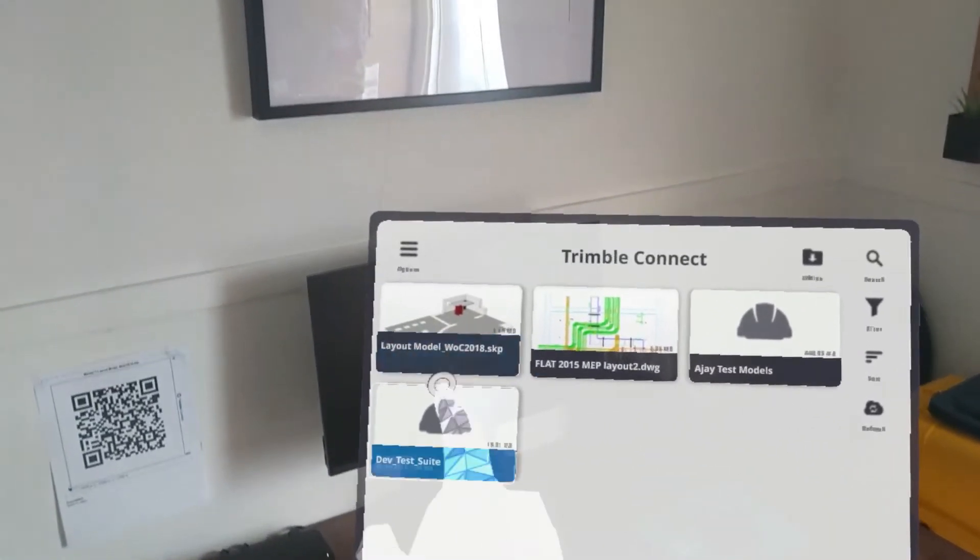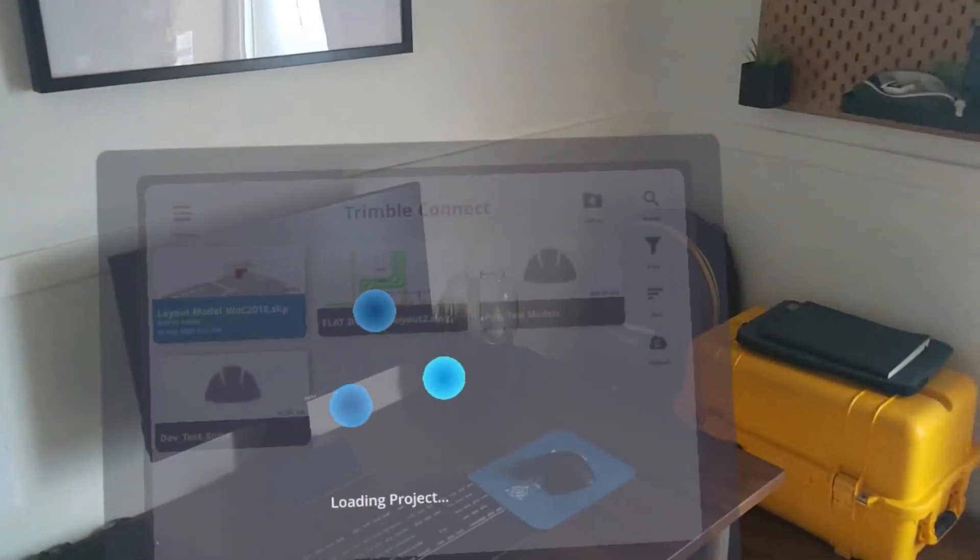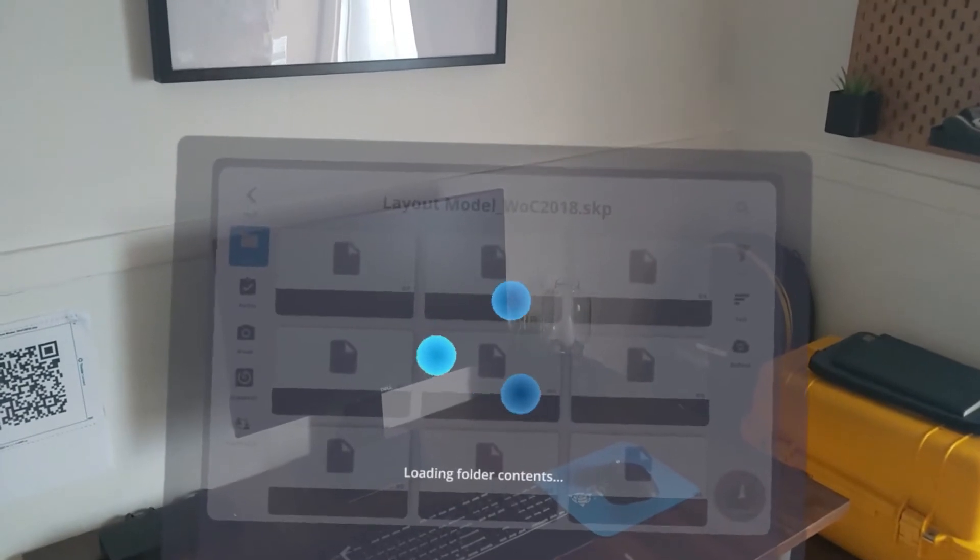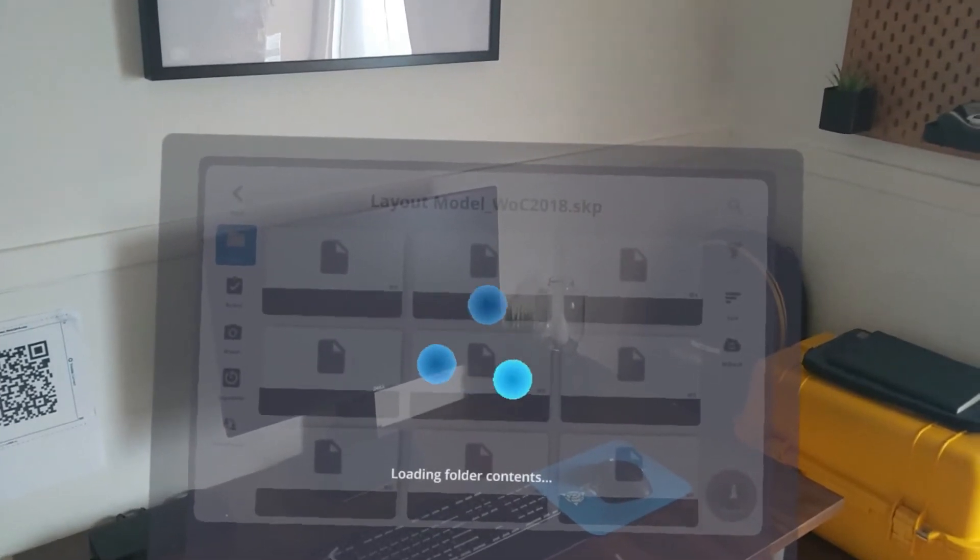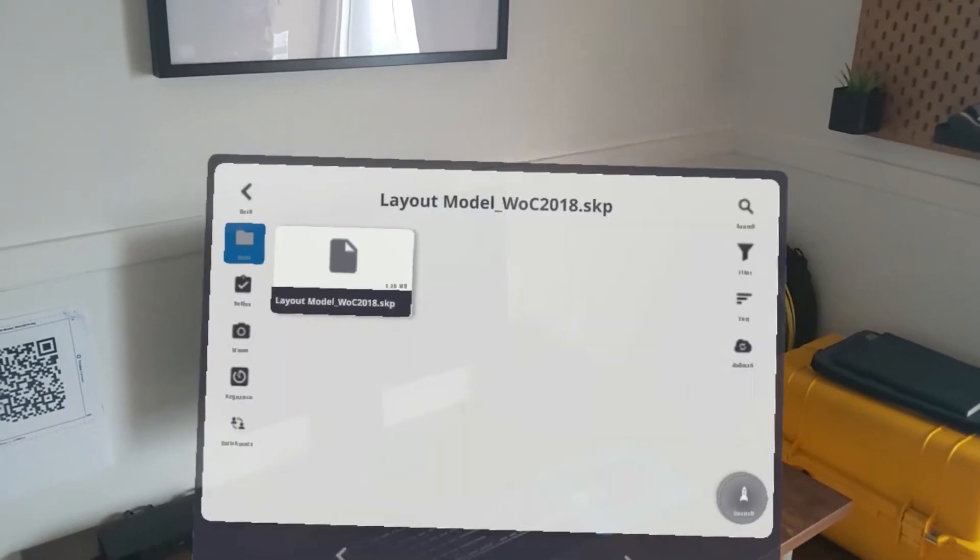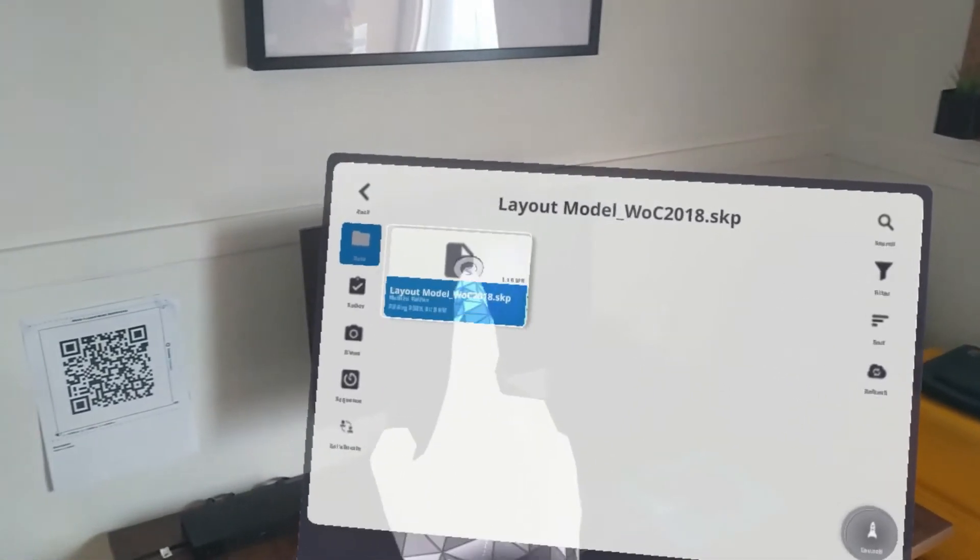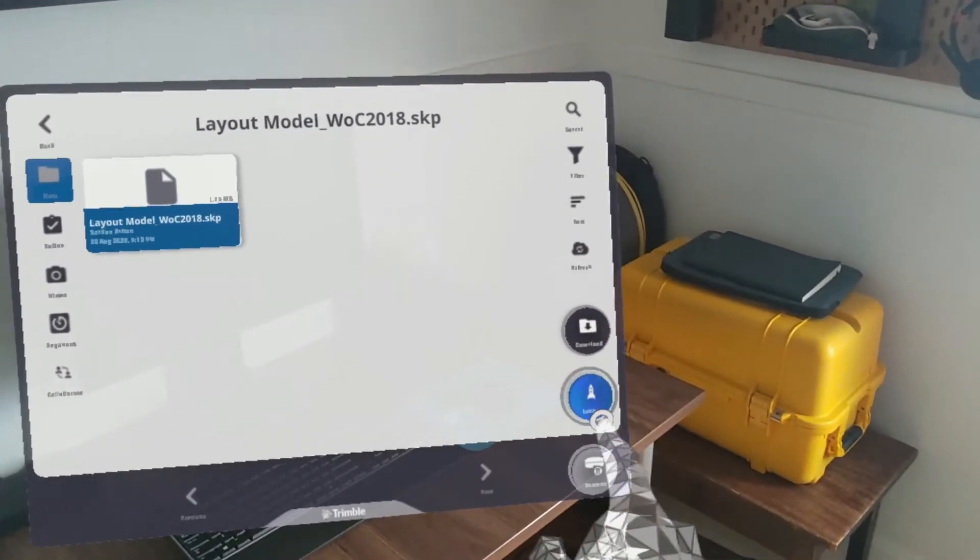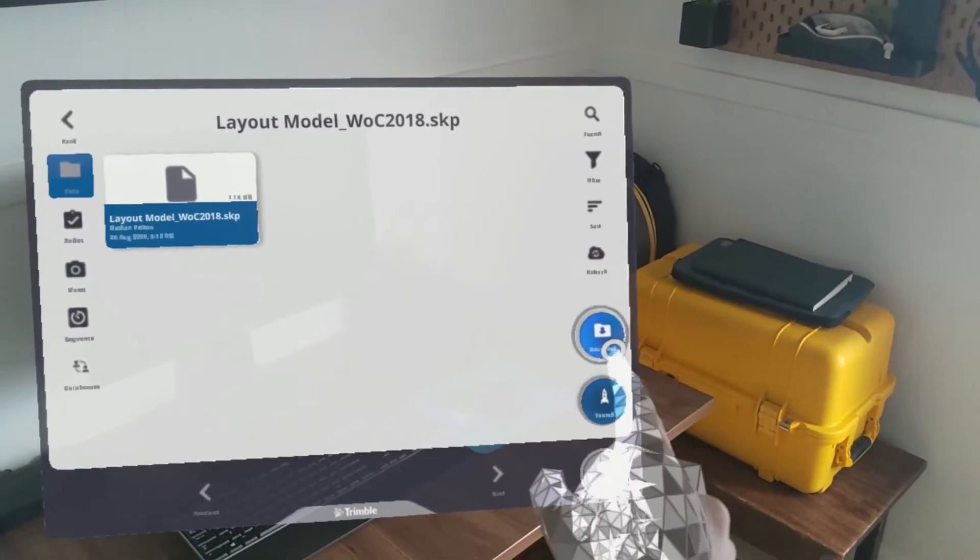While connected to the internet, navigate to the projects you'd like to access offline. To locally save data, either launch the model or simply tap Download.